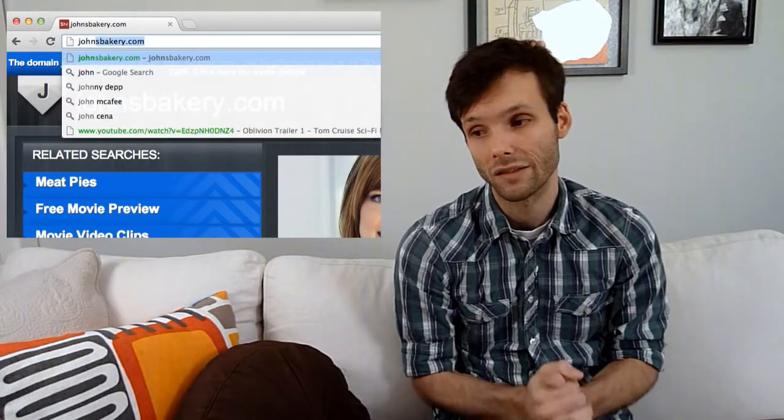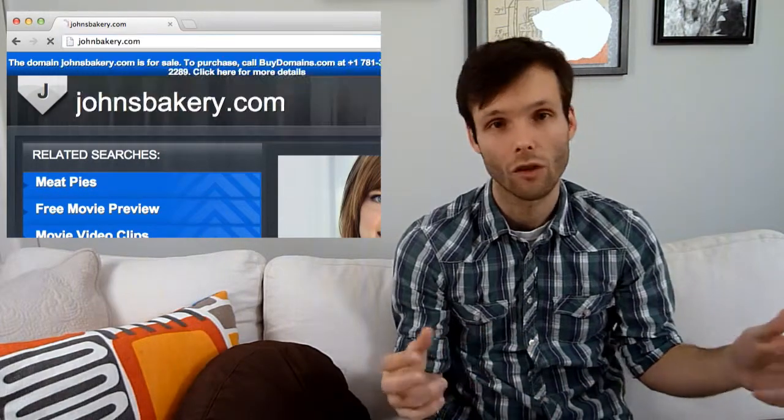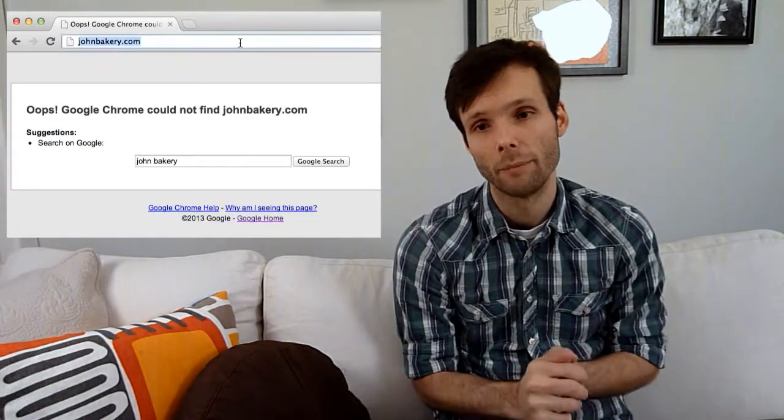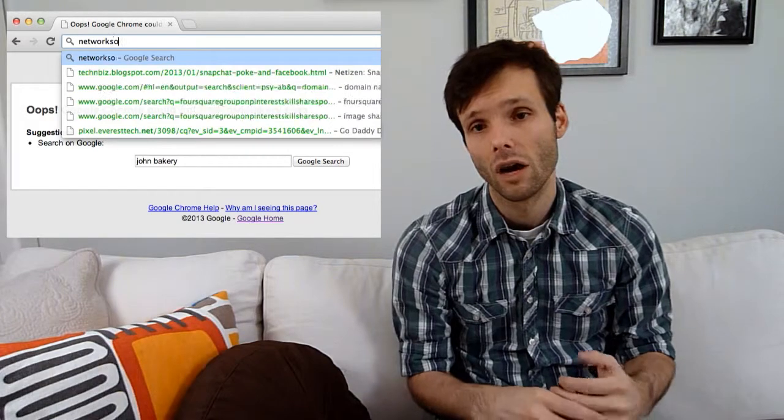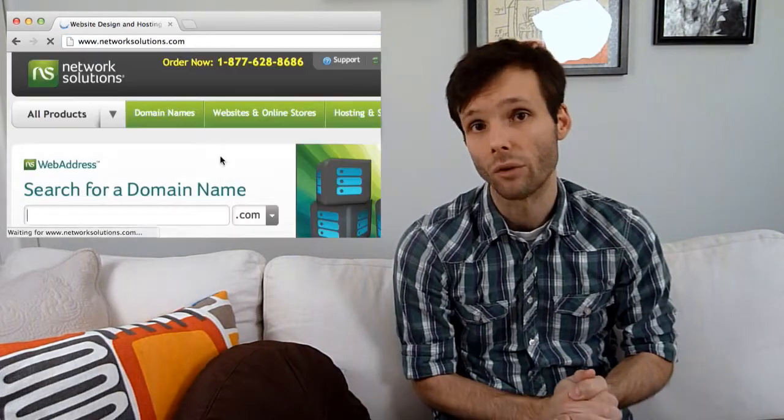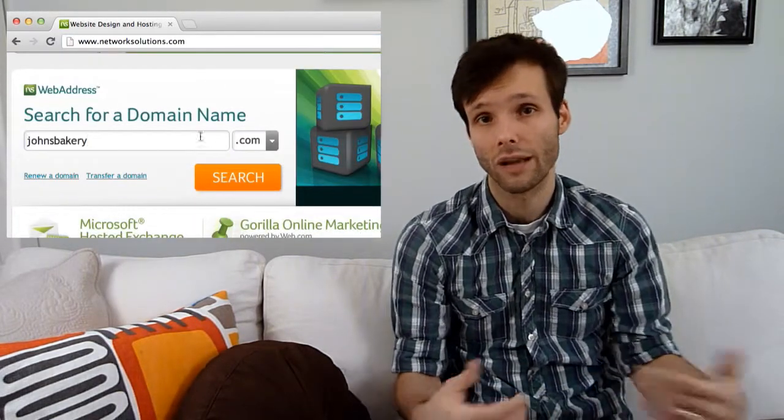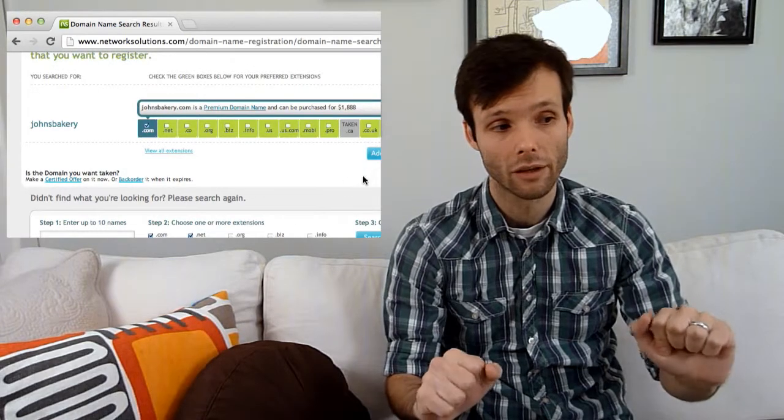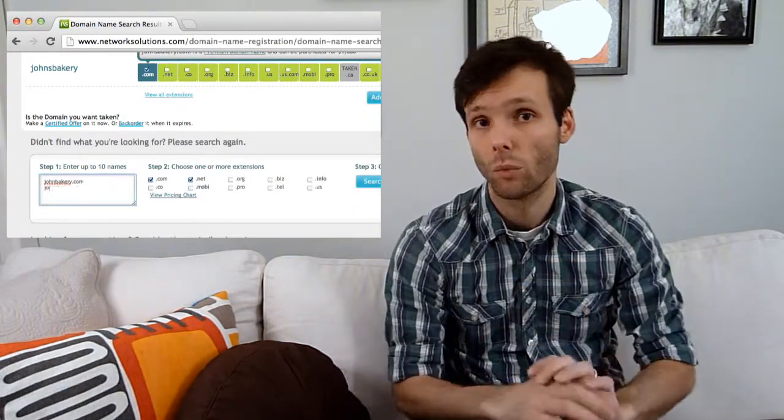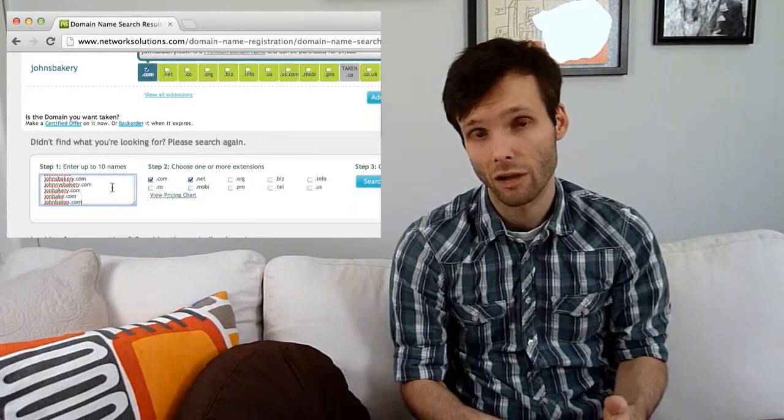The way to do this is through what's called the Whois lookup. Just do it through a domain registrar. Network Solutions has a great way. I will often just go to NetworkSolutions.com and type the domains that I'm looking to see if they're available.